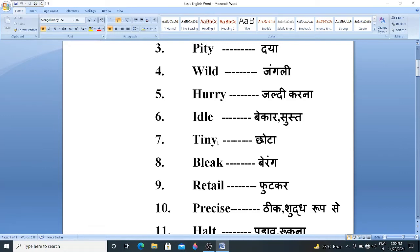Then next word is Tiny. T-I-N-Y. Tiny means Chota. Bleak. B-L-E-A-K. Bleak means Berang. Retail. Retail means Foodkar. Precise. Precise means Thick, Ya-Sud-Roop.